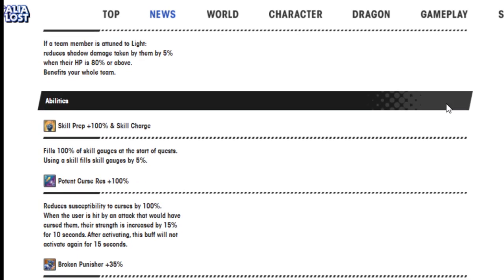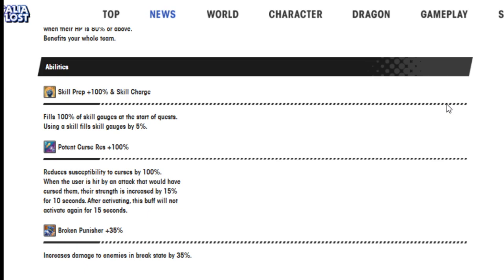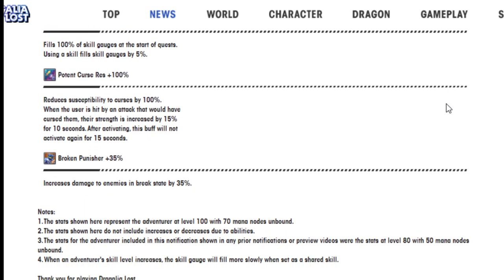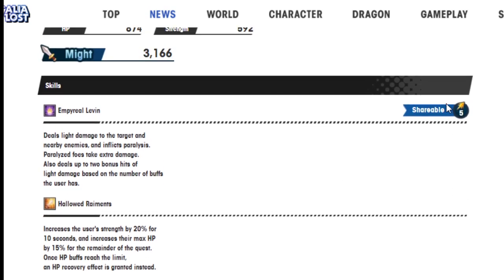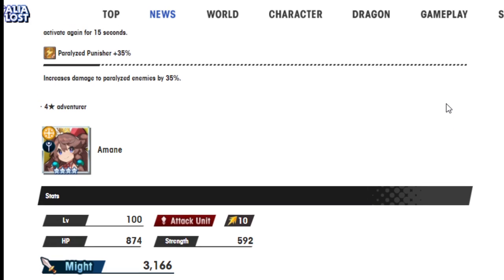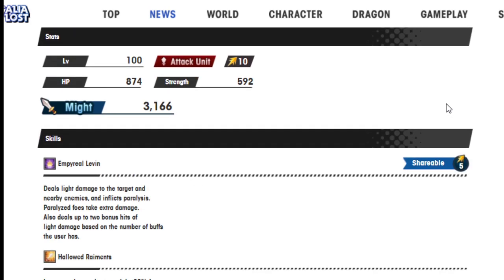Skill damage 15%, light HP equals shadow resistance 5%, skill prep 100% and skill charge. Punish resistance 100% and broken punish 35%. I think I need to see. She seems like she would be pretty good on paper.